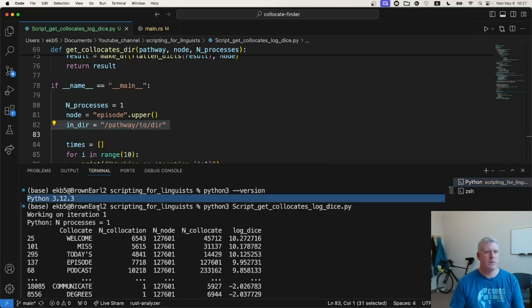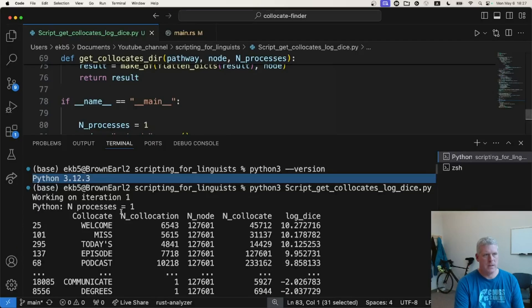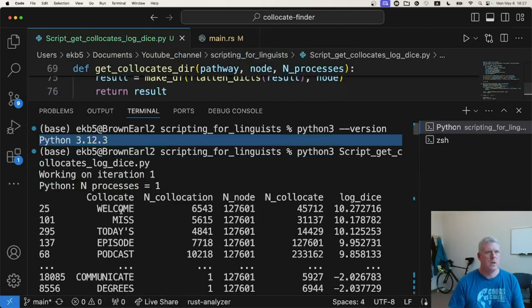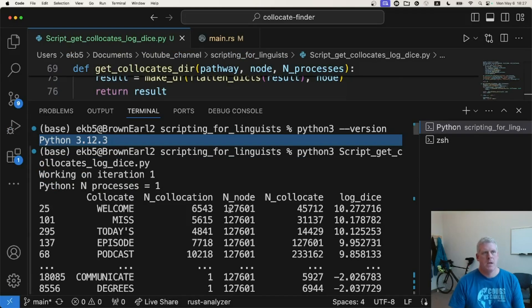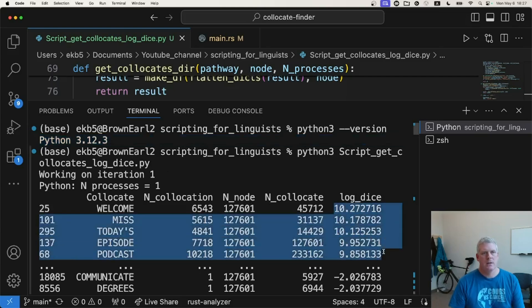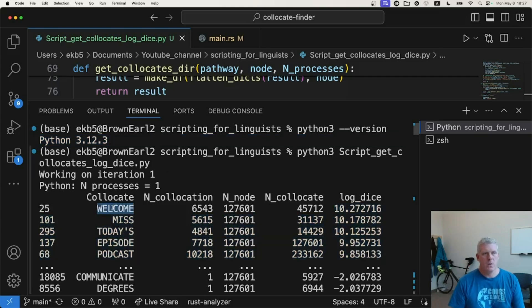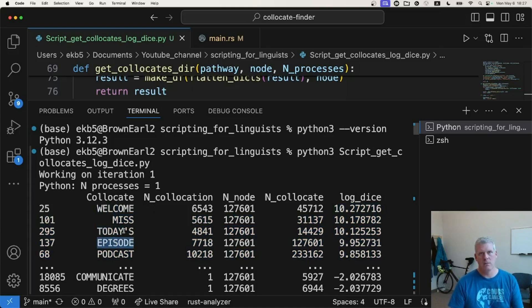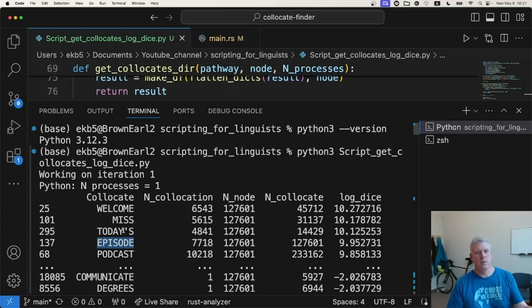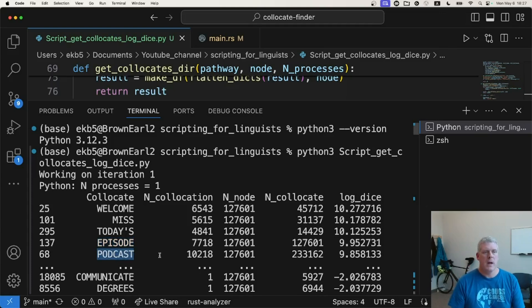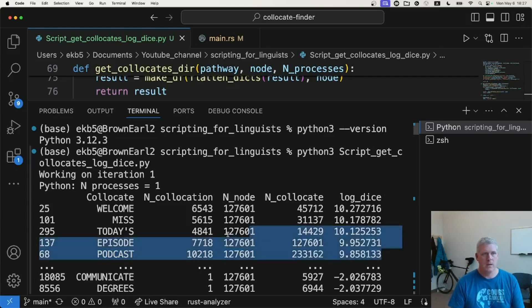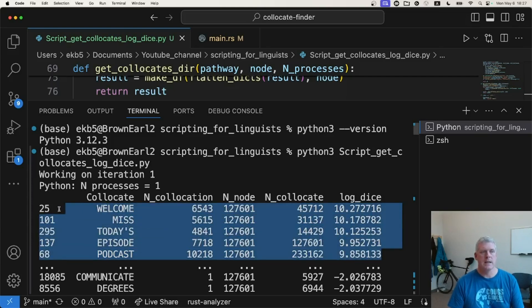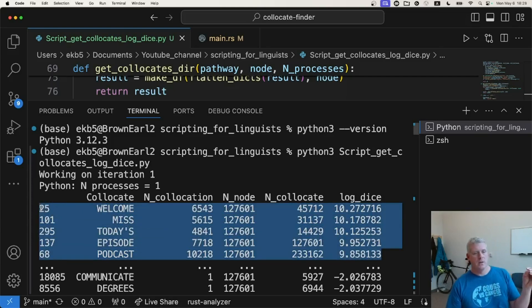I'm using Python version, let me zoom in quite a bit down at the bottom. I'm using Python version 3.12.3. And I have it print out the collocates, the top collocates. So the word welcome, the word miss, today's. The word episode itself also occurs near episode, meaning it's repeated within five words of itself often. And podcast. So that's not surprising in a podcast corpus that we get those five words as the most strongly associated with the word episode.